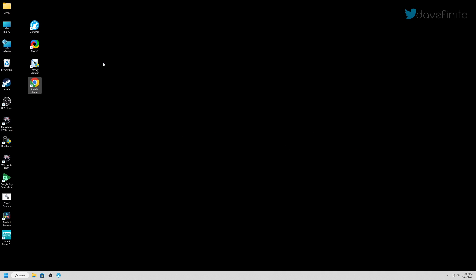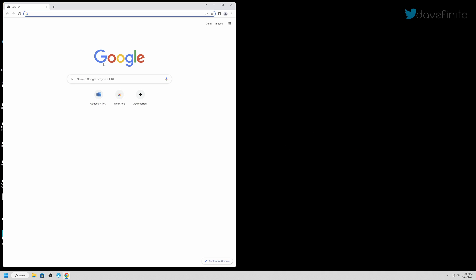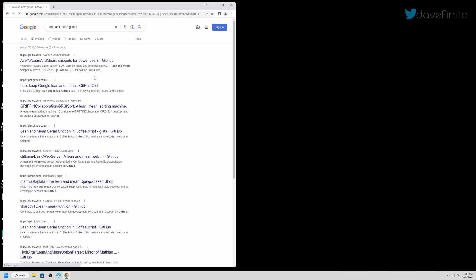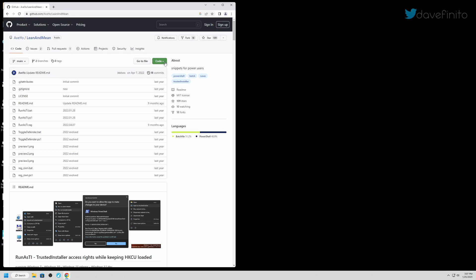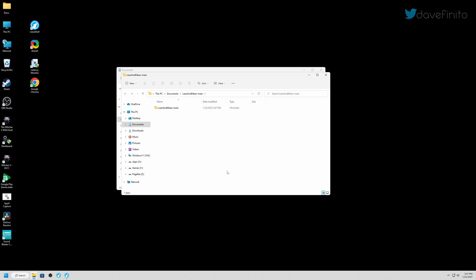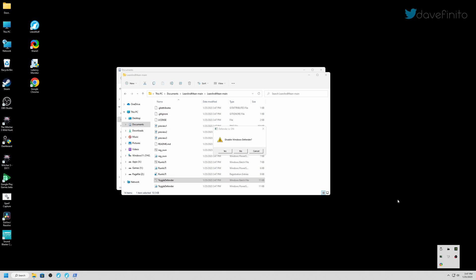To completely disable Windows Defender, we will need to obtain an app on GitHub called LeanInMean. On Google, search LeanInMean GitHub. It should be the first link of AO LeanInMean. Click on code and download zip. Extract the zip file. Run the toggle Defender Batch file as an administrator. What this will do is allow you to disable Windows Defender in the Windows registry.